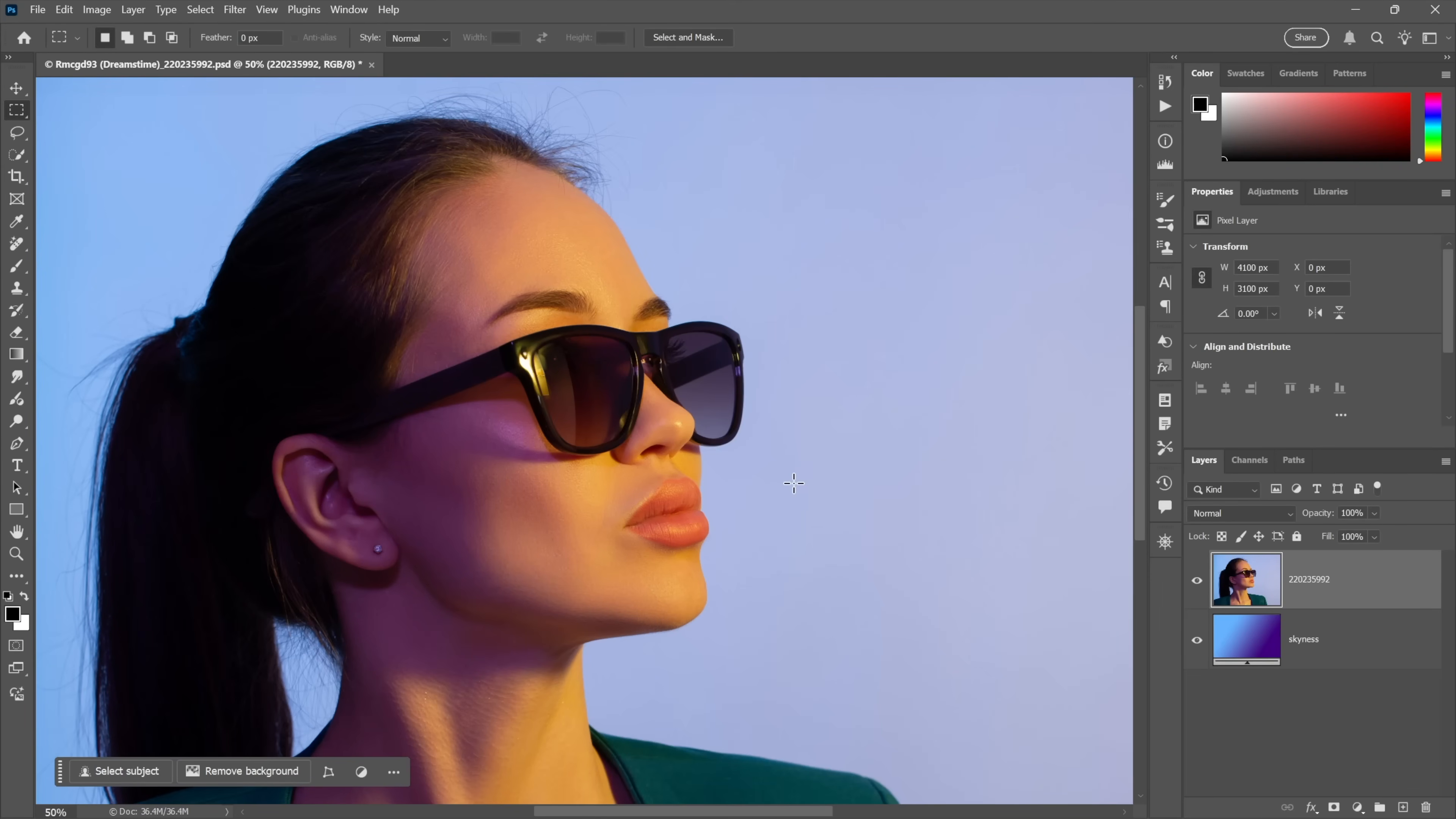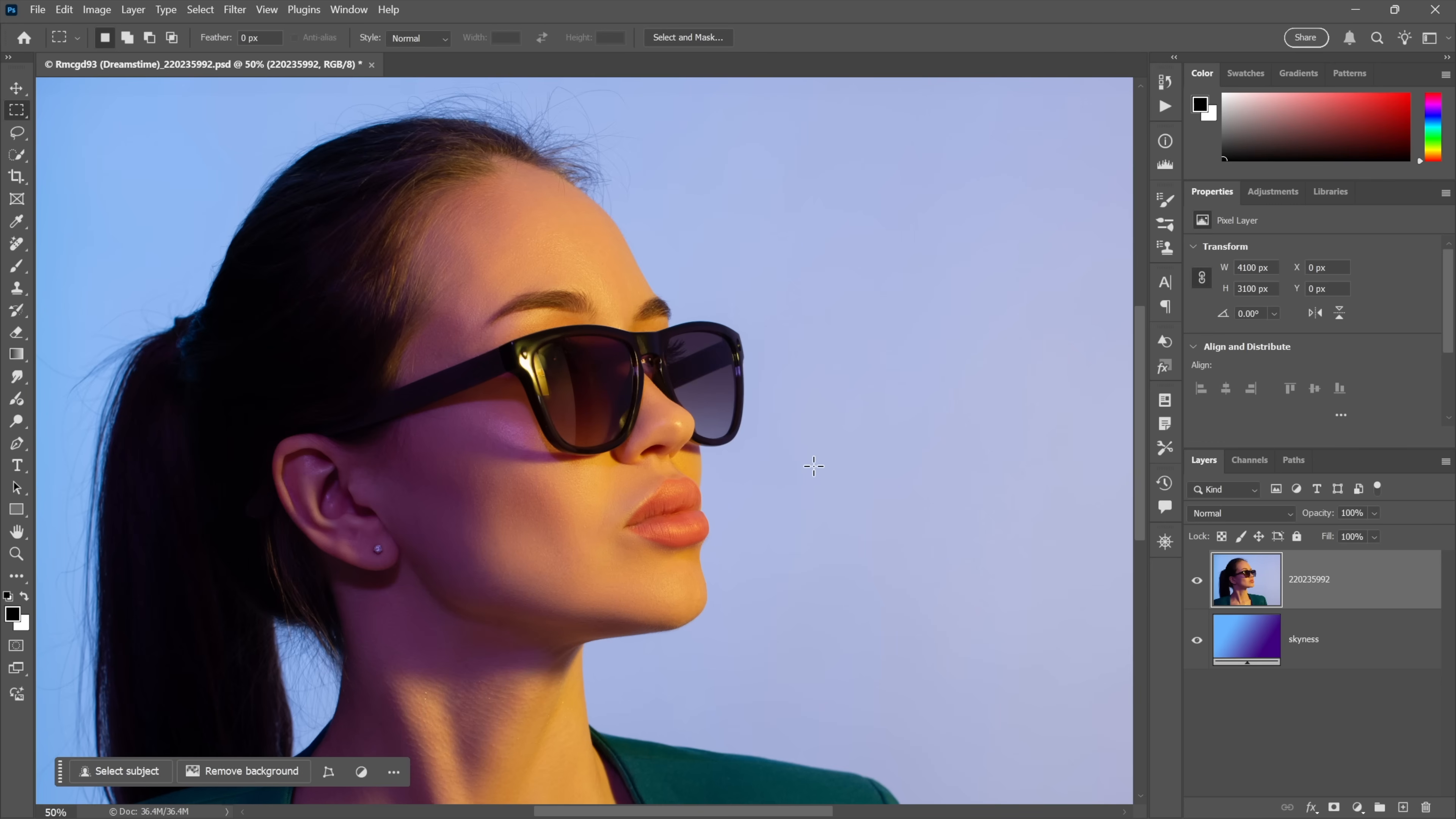I'm hearing from a lot of you that when taking on a new piece of software like Pixelmator, it helps to have some context. So here I am in good old Photoshop and we'll be comparing one of the most popular features, Remove Background, to its counterpart in Pixelmator Pro.